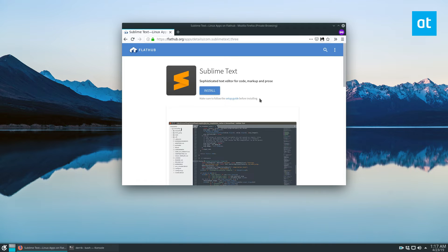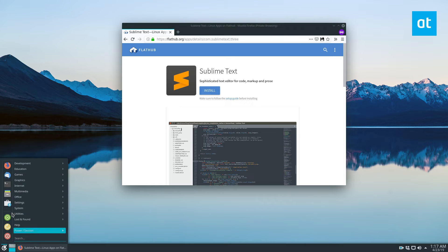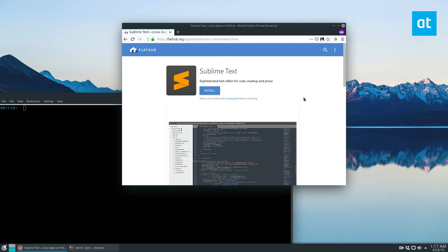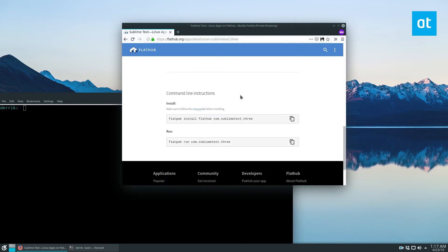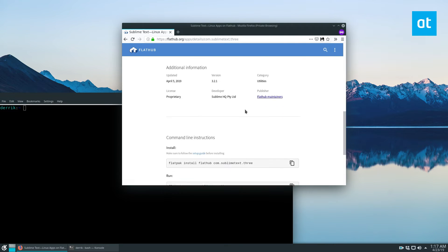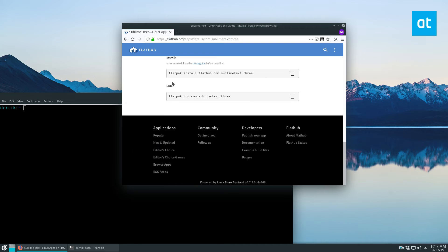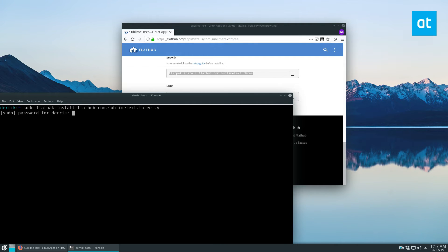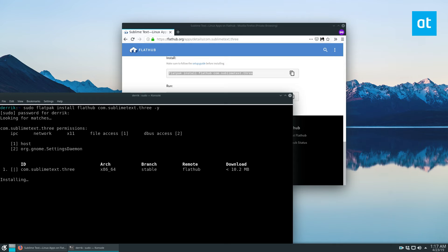And if you use Flatpak, you can go ahead and open up a terminal window, and you can copy the command down here. You can also just click the install button up here, but copy the command, and then just do a sudo. And then enter your password. It's going to go out and download everything we need to use Sublime Text.